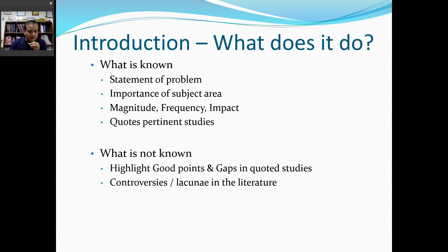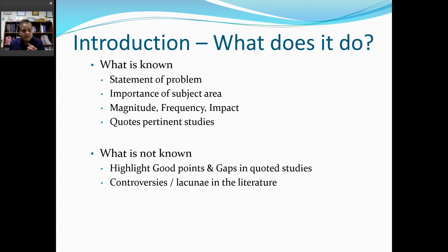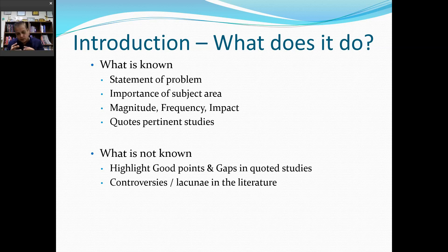What does the introduction do? It tells you about the materials and methods used previously. First, it tells you the statement of the problem and the importance of the subject area. Then the magnitude — what is the frequency of the disease, the frequency of COVID-19, anxiety, and depression in general as well as COVID-19 populations. It also tells you about the lacunae — what is known and not known — and mentions controversies and gaps in knowledge.